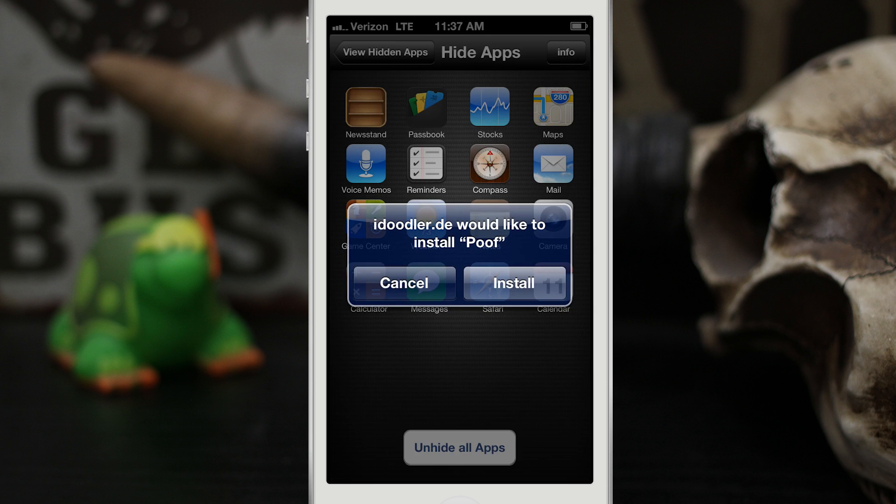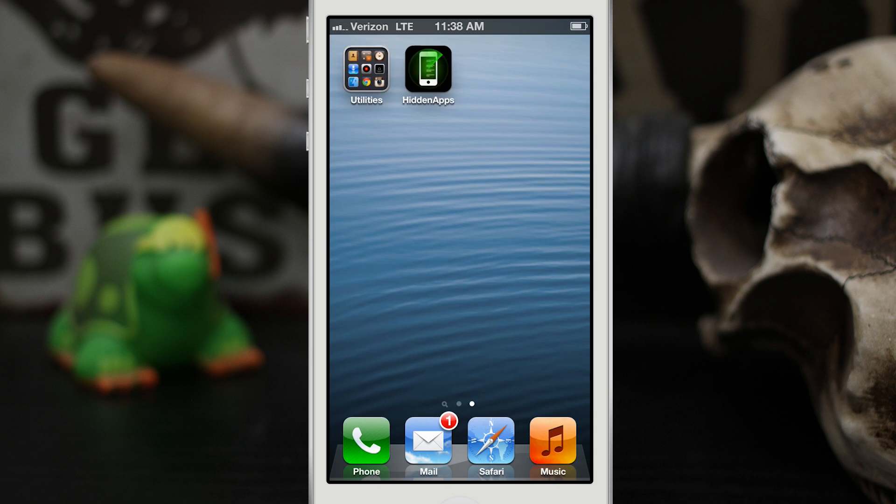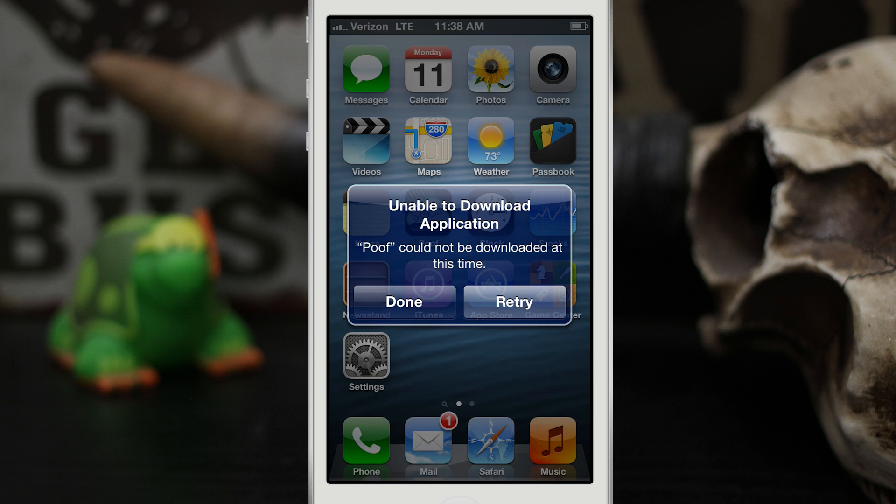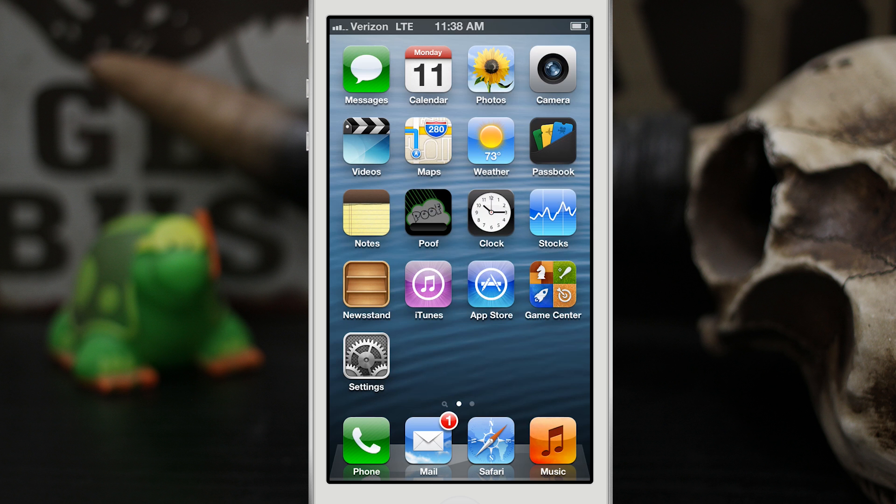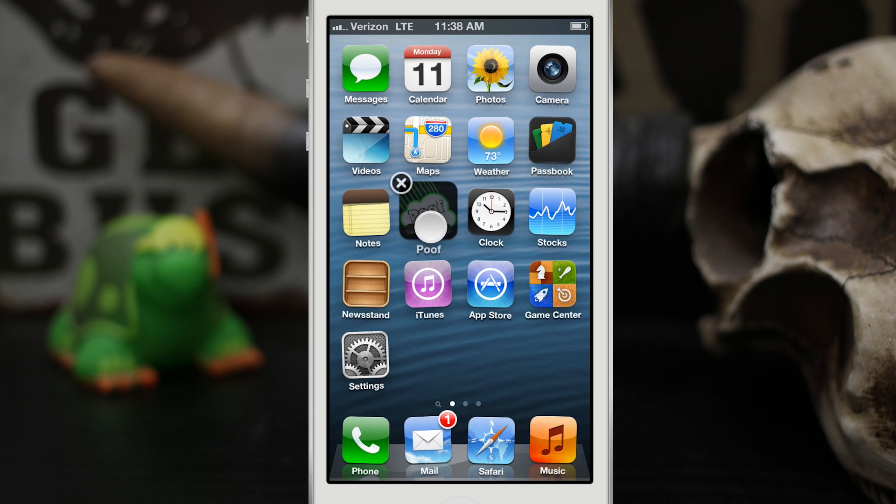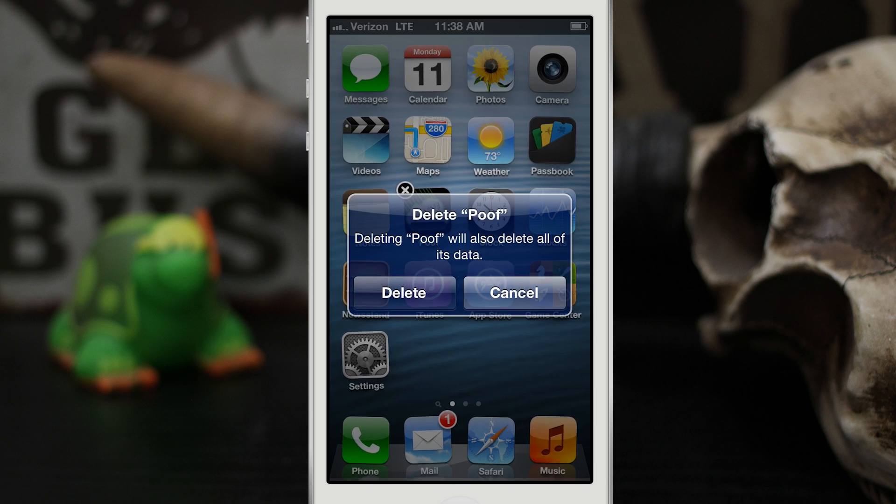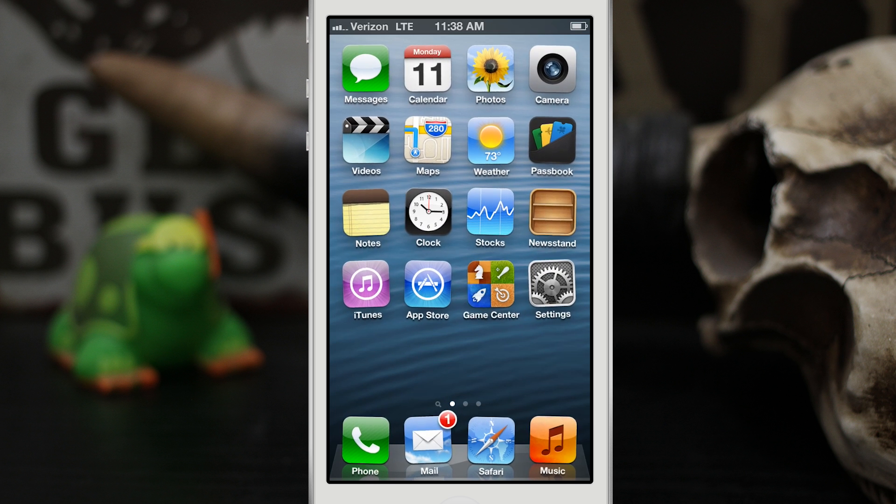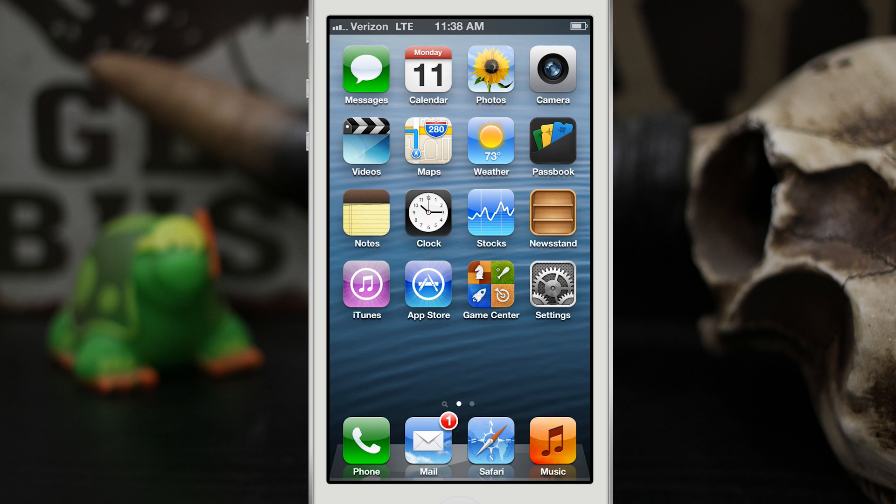This is going to prompt us that iDoodler.de would like to install Poof, and then we're going to tap on Install. As you can see here it's attempting to overwrite the Reminders app. It's not going to work and it's going to say that it's unable to download the application. Simply tap on Done, then put the application in wiggle mode and go ahead and simply delete it. That's it, you're done. You have successfully hidden the Reminders app.